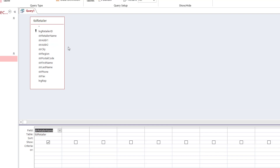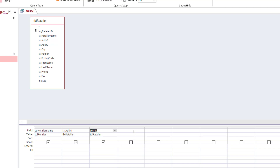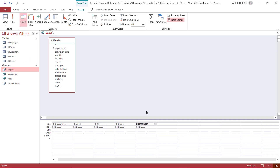Method two is simply double-clicking — I double-click on a field and it pops up automatically. I repeat for the city field. Method three is to go to the first empty cell, click the down-pointing arrow, and select the field from the dropdown — I select region this way. I also need the postal code, so I double-click to add it. After adding the fields to the grid, should you wish to apply a sort, you can do so in the sort row.